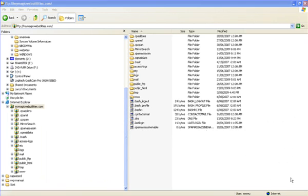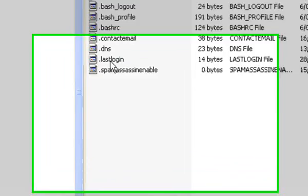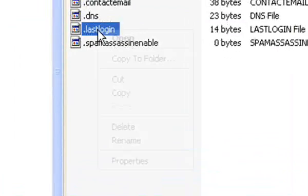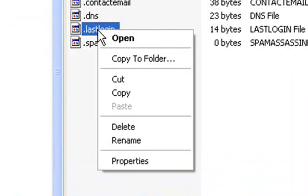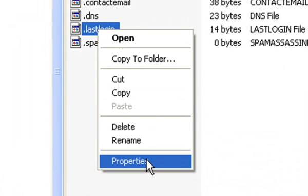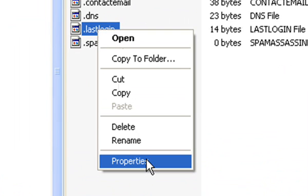To change file permissions, you can click on any file, right click on it and left click Properties.